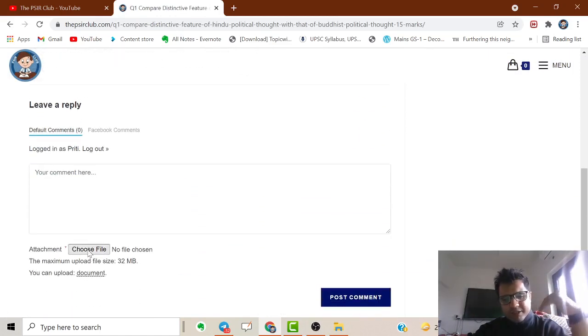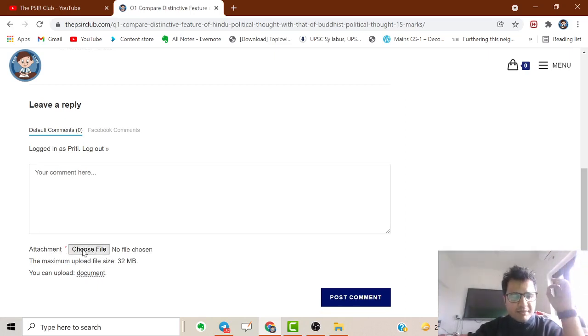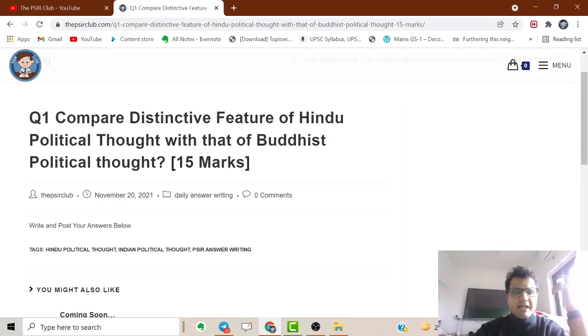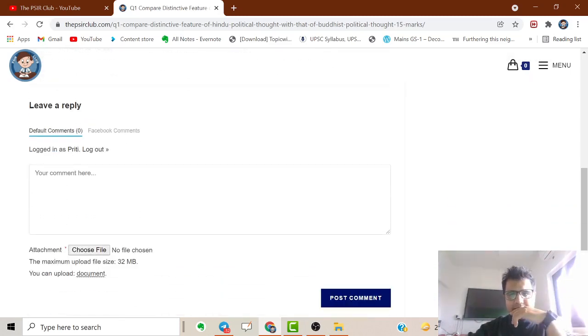You can also upload PDFs and images. Currently there's a PDF upload option, and I've asked the developer to add an image option soon. To do this, simply go to the menu.